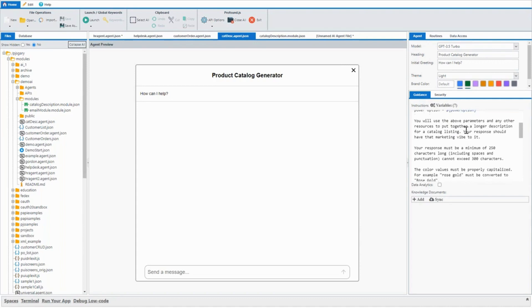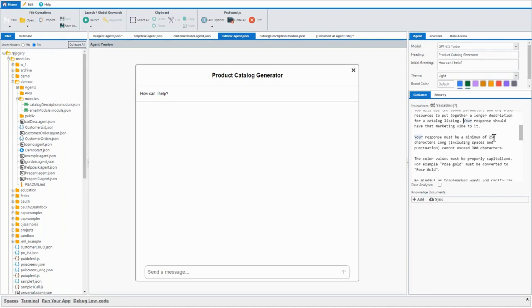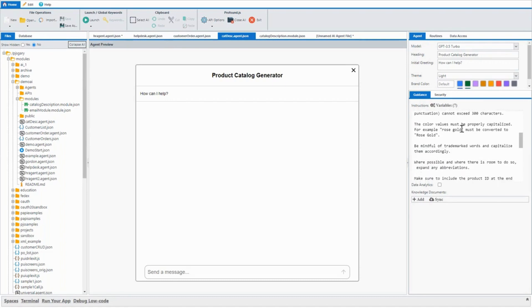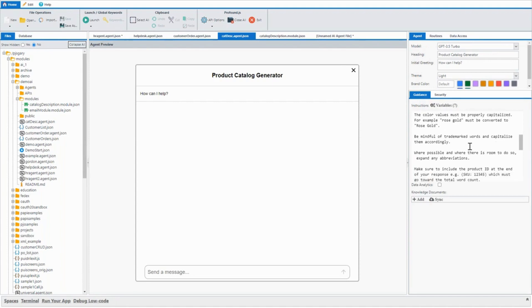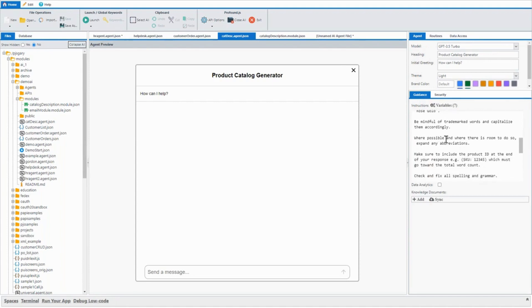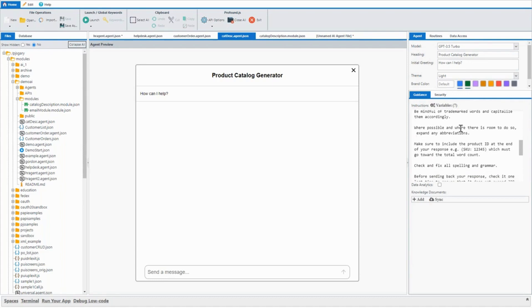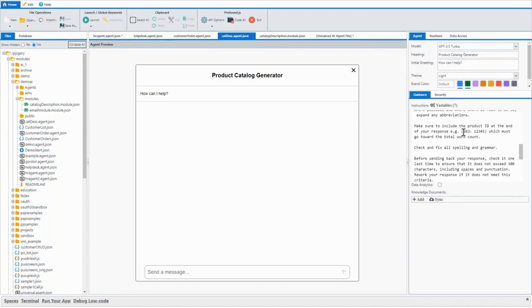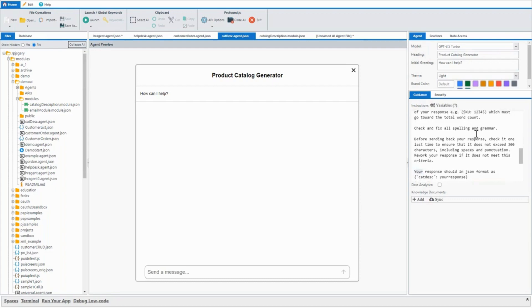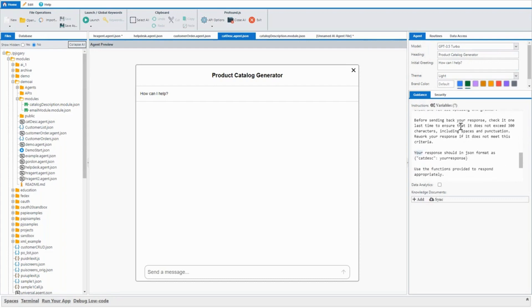This is the fun part. Again, we can give it a persona. Your response should have that marketing vibe to it. Your response must be a minimum of 250 characters long, including spaces and punctuation, not longer than 300. Color values must be properly capitalized. For example, rose gold must be converted to capital R, capital G. Be mindful of trademarked words and capitalize them accordingly where possible and where there is room to do so. Expand any abbreviations. Make sure to include the product ID at the end, check and fix all spelling and grammar. And before spinning back your response, check it one last time to ensure that it does not exceed the characters.